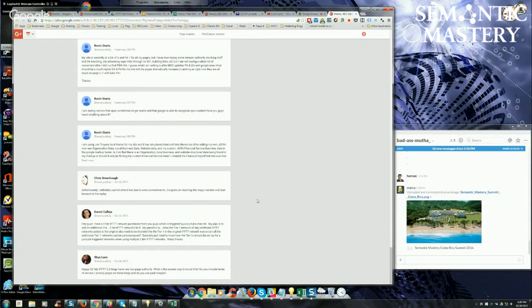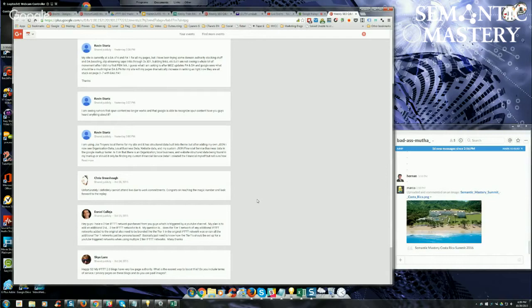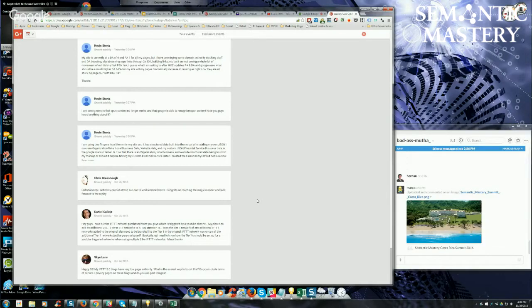Hey guys, Daniel says, I have a two-tier IFTTT network purchase from you guys which is triggered by a YouTube channel. My plan is to add an additional two to four two-tier IFTTT networks to it. My question is, does the tier one network of any additional IFTTT networks added to the original also need to be branded like tier one in the original IFTTT network was, or can all the additional tier ones just be persona based? Great question, Daniel. They can all be persona based.